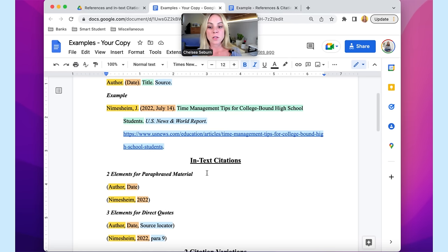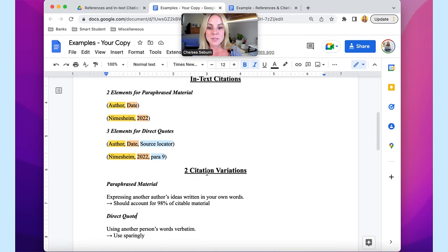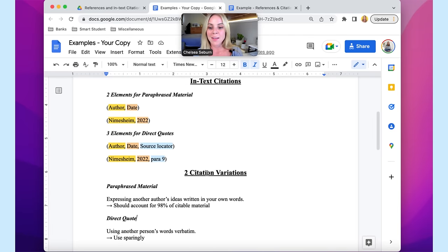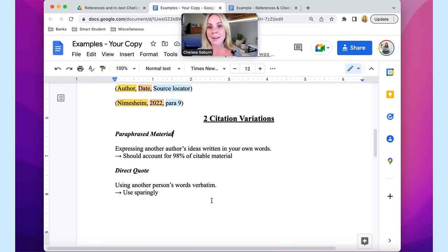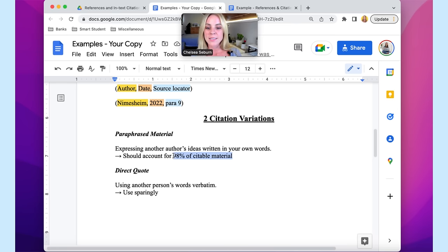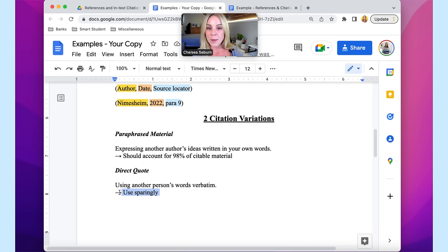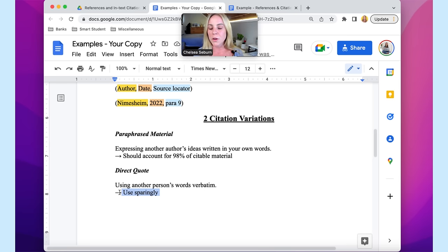Let's discuss the two different types of written material that require a citation: paraphrase material and material that is directly quoted. Paraphrase material is when you're expressing another author's ideas but writing them in your own words. Quite frankly, this should account for 98% of citable material. Direct quotes should be used sparingly because this is when you're using another person's words verbatim — and verbatim is the key word here. In order to directly quote somebody, you have to leave it as you found it; the words have to stay exactly as they are. Otherwise, you need to paraphrase correctly or you're going to miss some points.